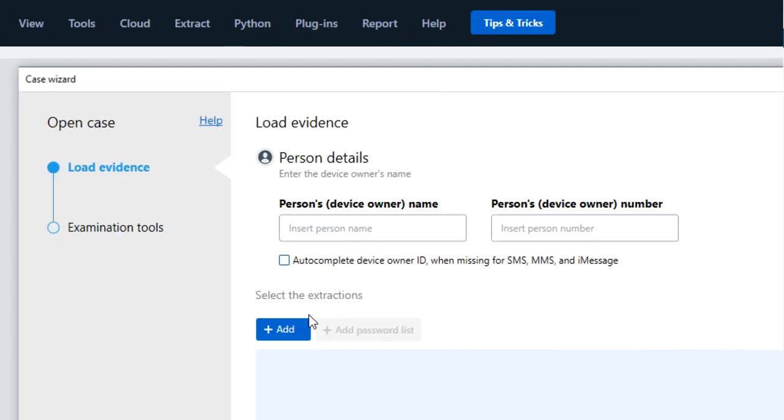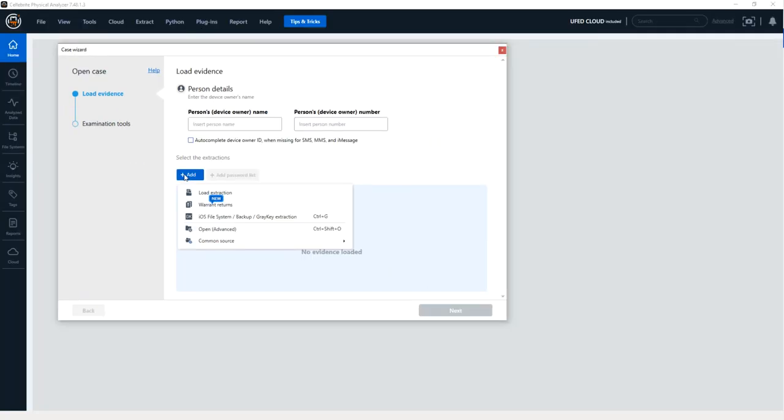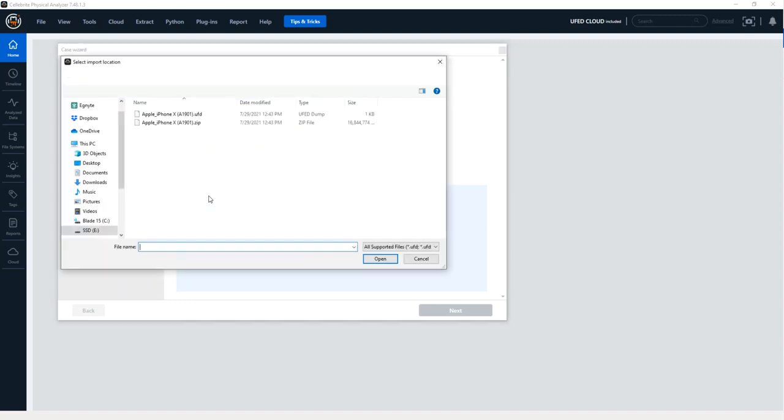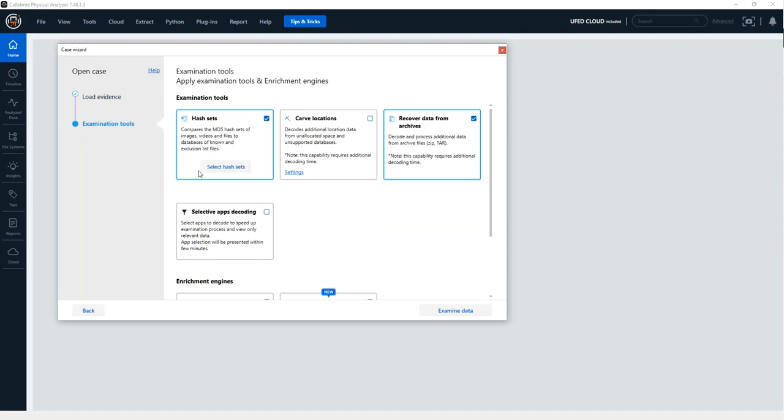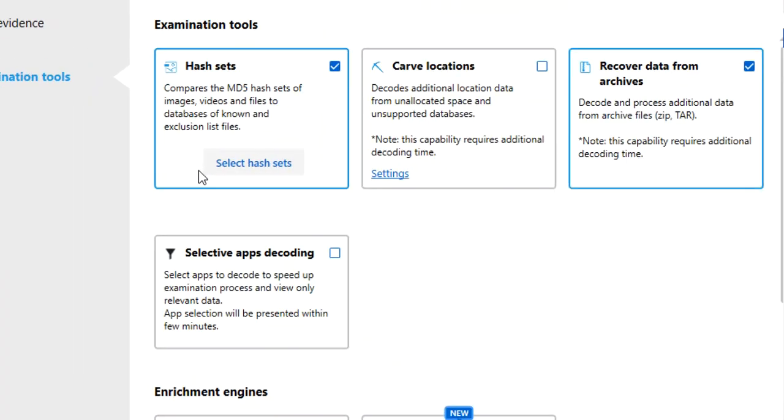Once we're here, you can see I can add an extraction. I'm going to zoom out for just a second, load an extraction, and then press Next. Now this is where you have your options.